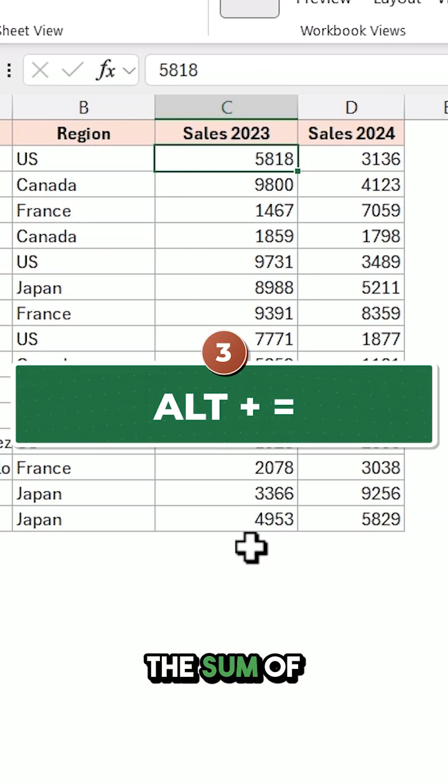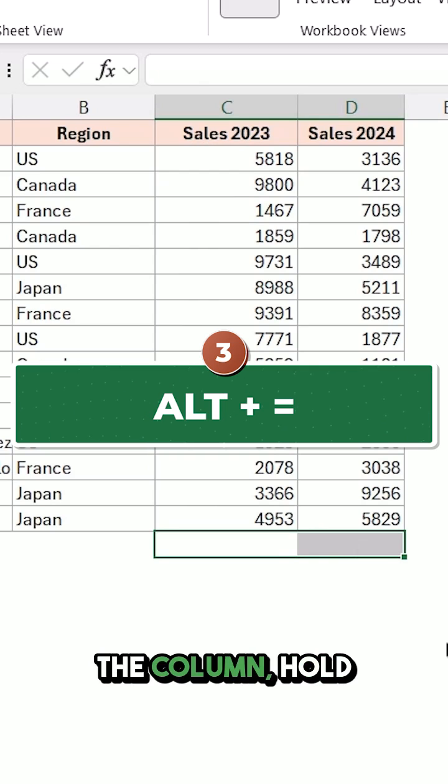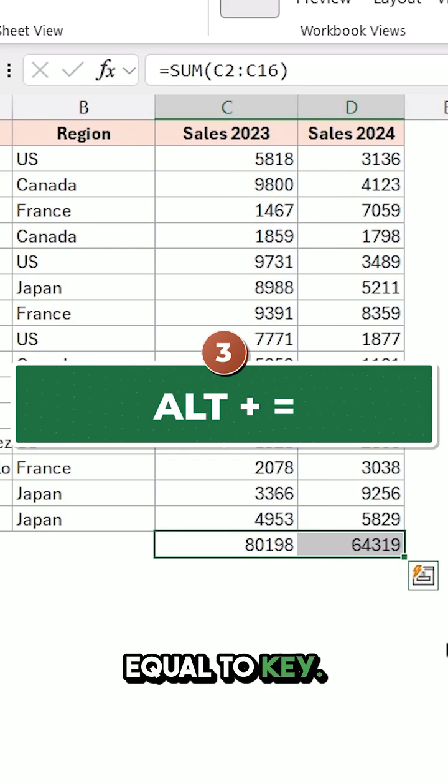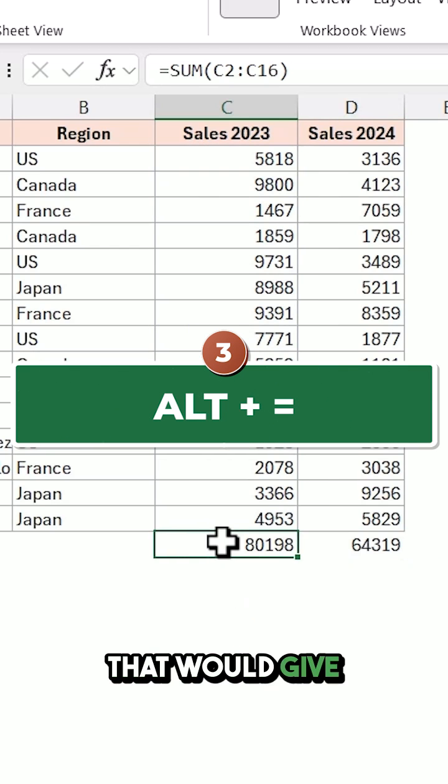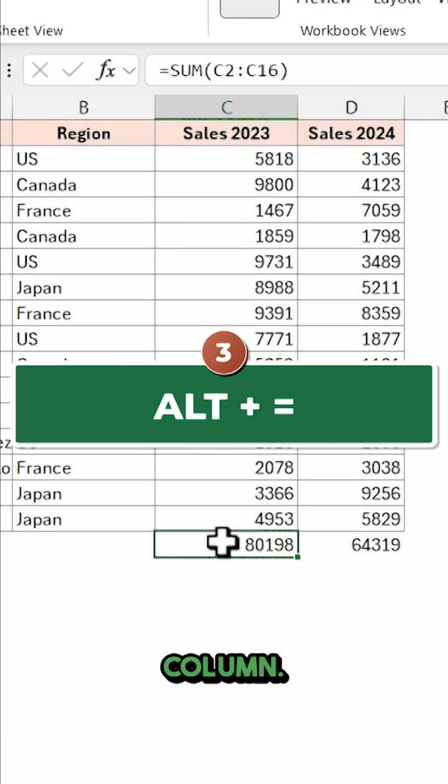To quickly get the sum of a column, select the cells below the column, hold the Alt key and press the equal key. It will instantly insert the sum function that gives you the sum of the entire column.